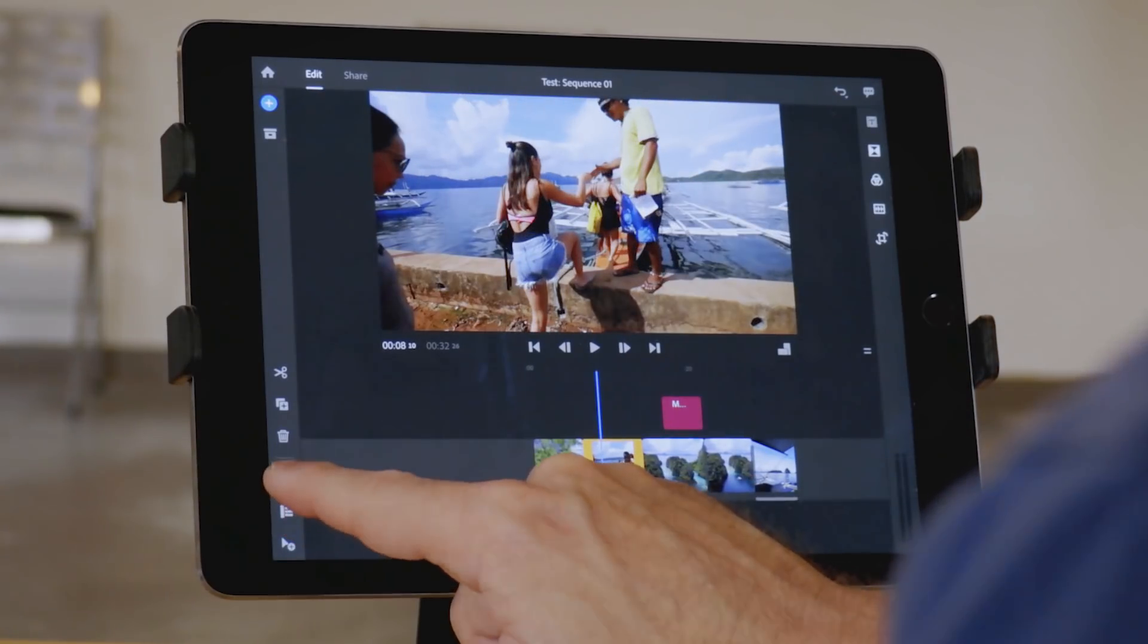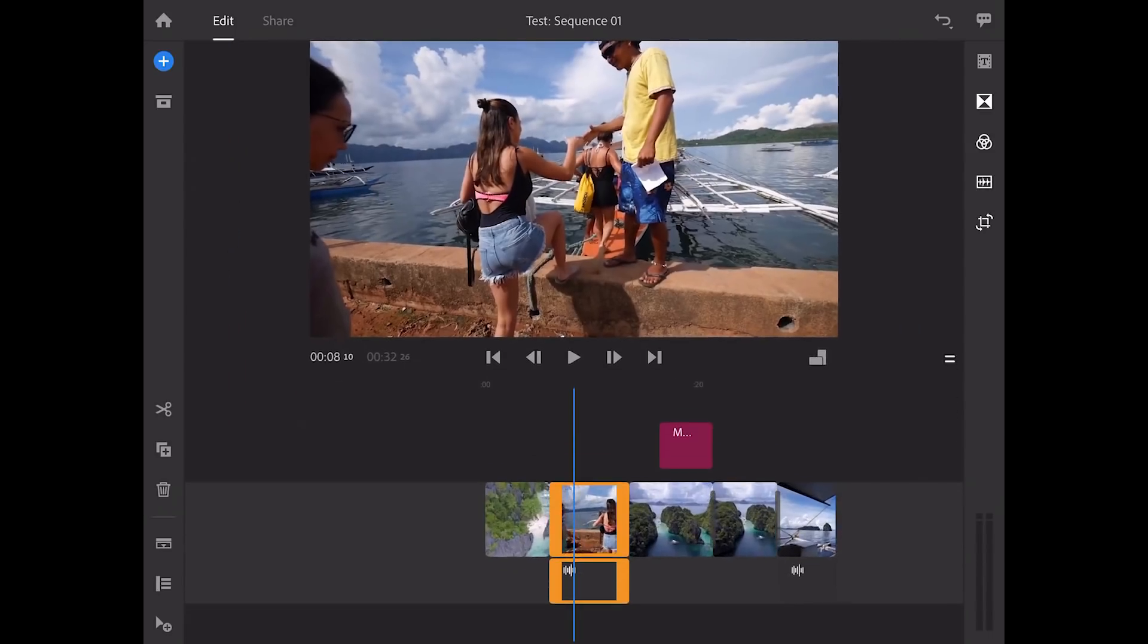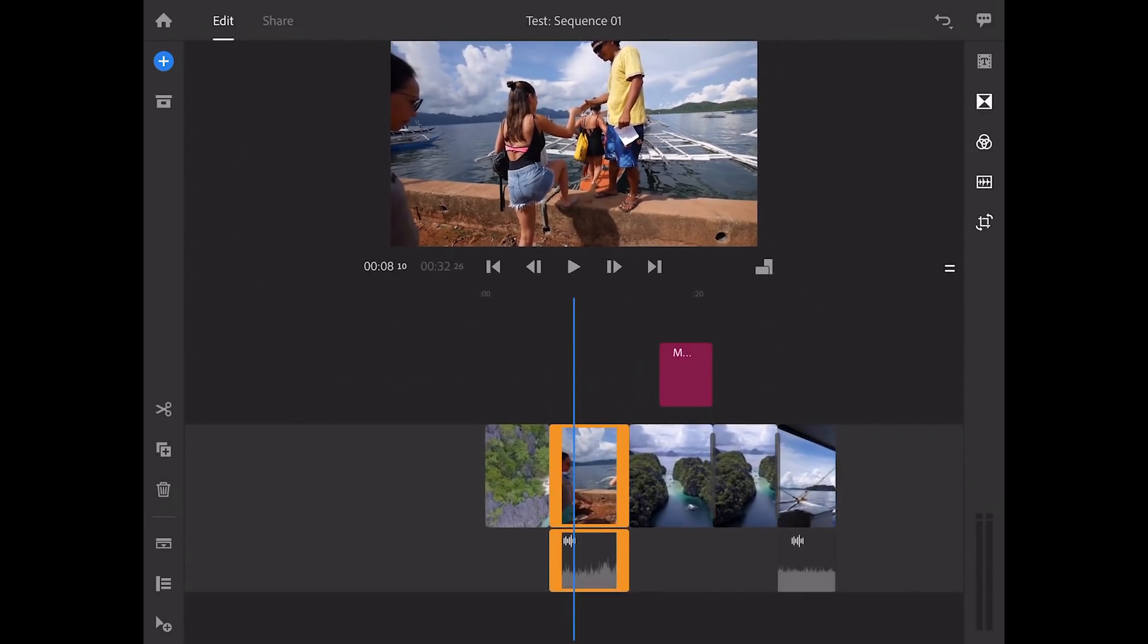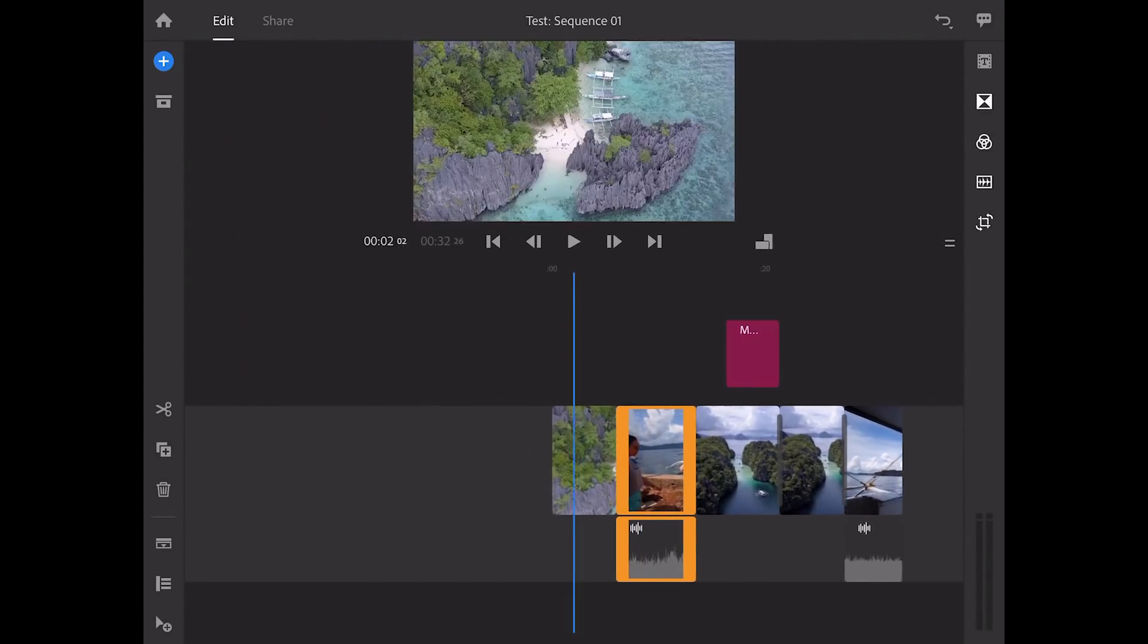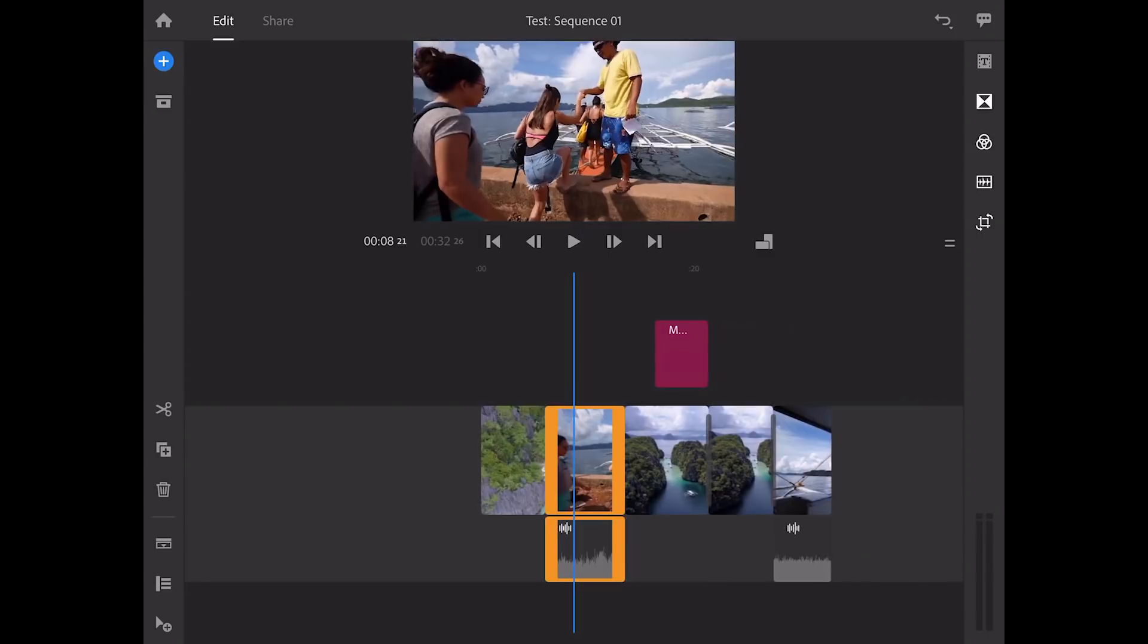There are different track views, and so in addition to expanding the video tracks, you can also expand the audio tracks.